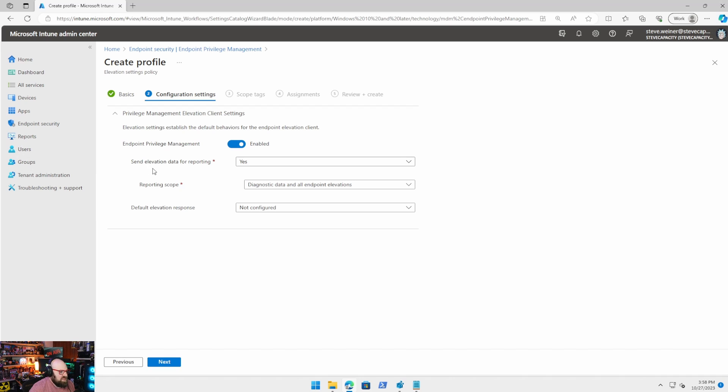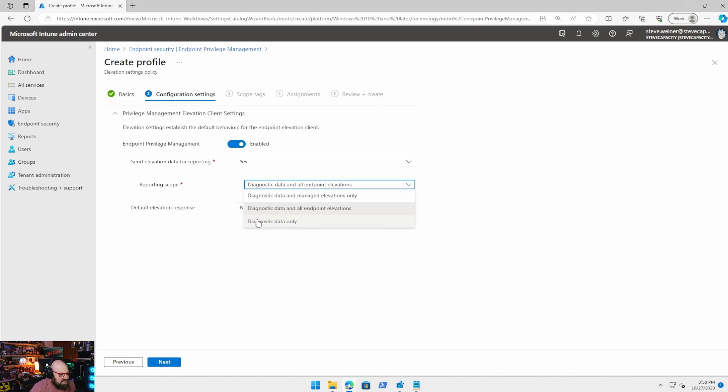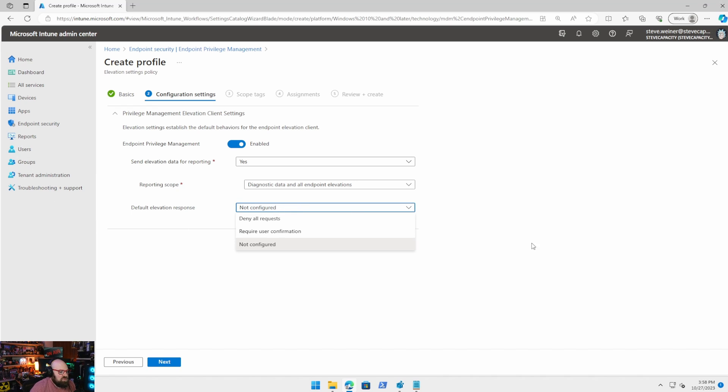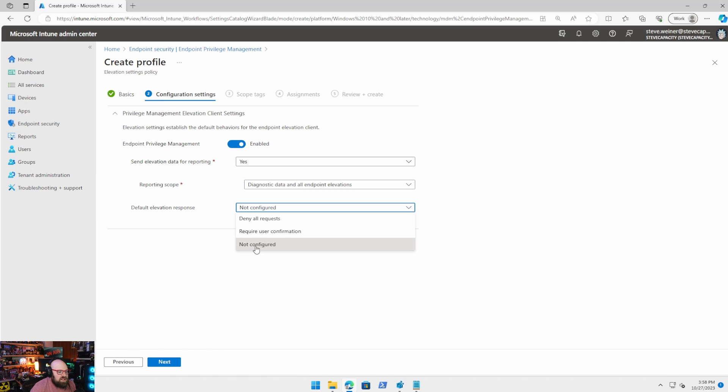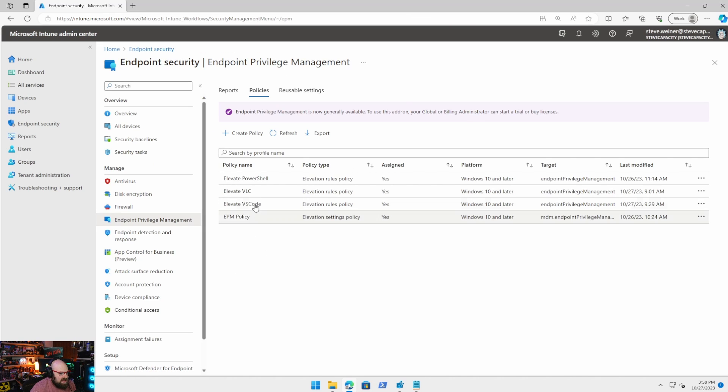So elevation settings is the piece that actually deploys the client. So when I showed you before here, when we right click on something, and we see this run with elevated access, that's because we've deployed the endpoint privilege client to our devices with this policy. So that means we've hit endpoint elevation settings policy. And we can give it a name default elevation policy. So right off the bat, we're going to turn it on or off, turning it on enables that client, you have the option to send that data for reporting. So you can see who's elevated and what that looks like. You can limit your scope to all elevations, diagnostic data and manage elevations only or just diagnostic data. So that that's up to you, I just leave it on the default. And then you can set a default response. Now I would recommend leaving this off. Doesn't really make sense to deny all requests because that defeats the purpose. And we might want something different in every app. So for now, we're going to leave that not configured. The main thing here is returning the switch on, getting that client over to the machines. And I already have mine. So we're going to back out of that.